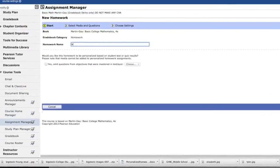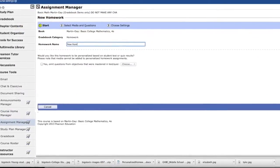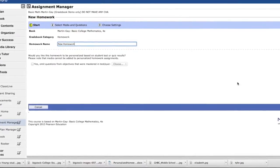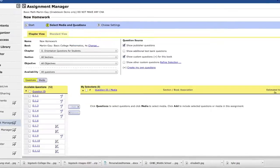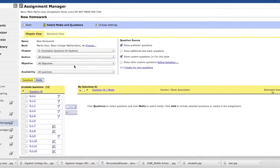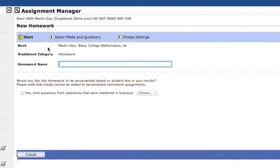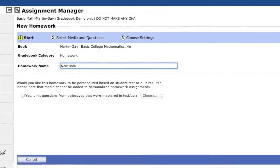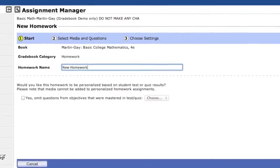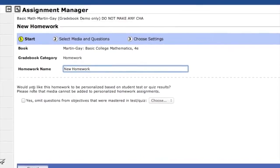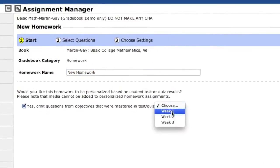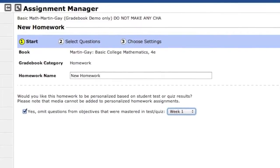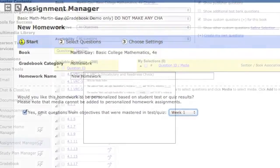After you've created your quiz or test, create a homework assignment, also using the Assignment Manager. Here, you can select to omit questions from objectives that are mastered in the test or quiz, allowing students to focus on concepts on which they need additional practice.